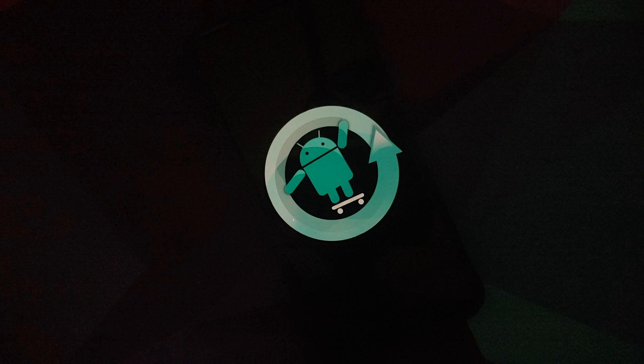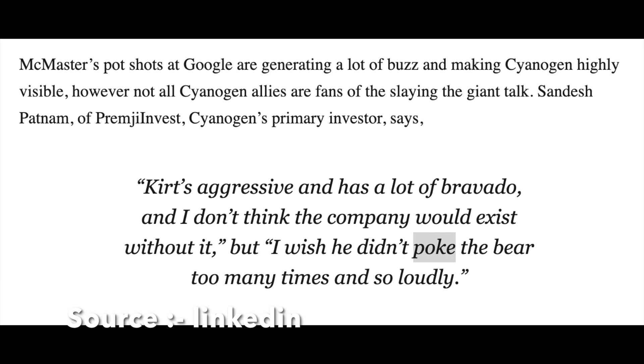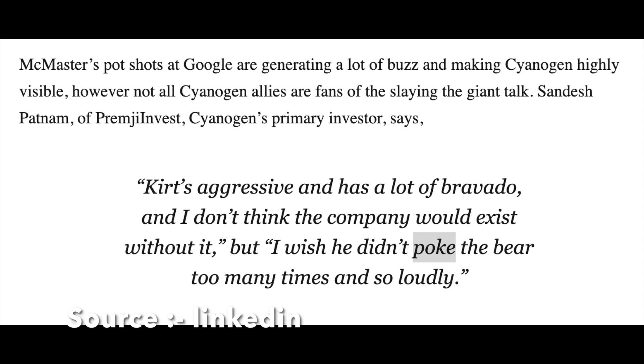Now he was of course being aggressive, and someone from the investment team or one of the investors did give him a piece of advice which you can see on your screen right now. But let me just say I wish he didn't poke the bear too many times and so loudly.